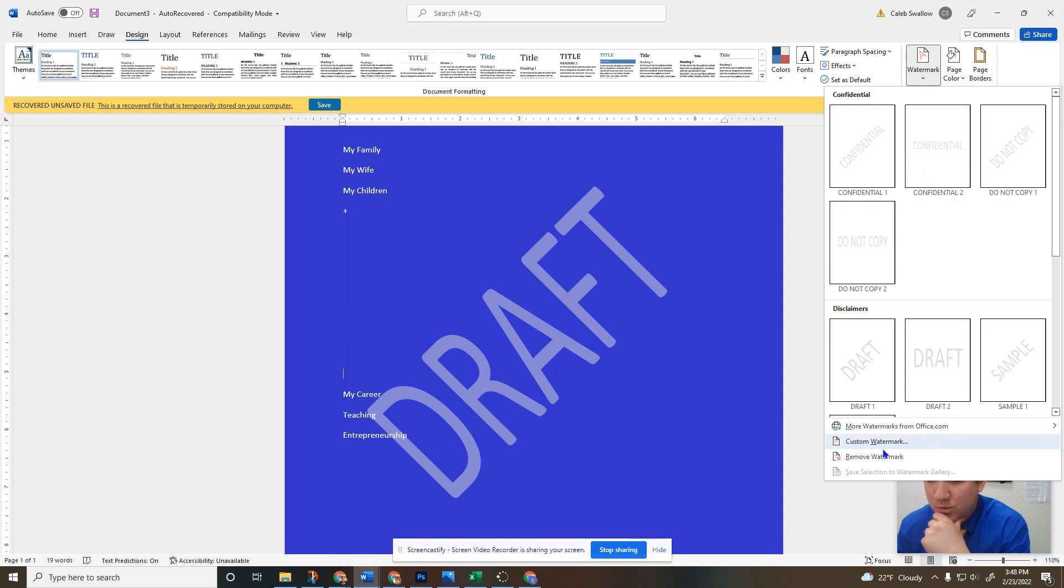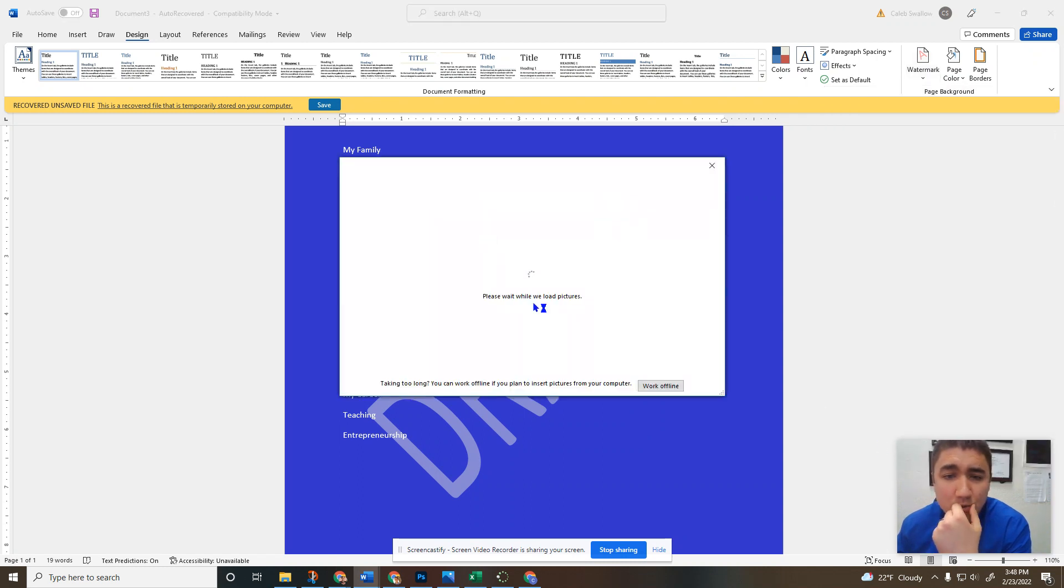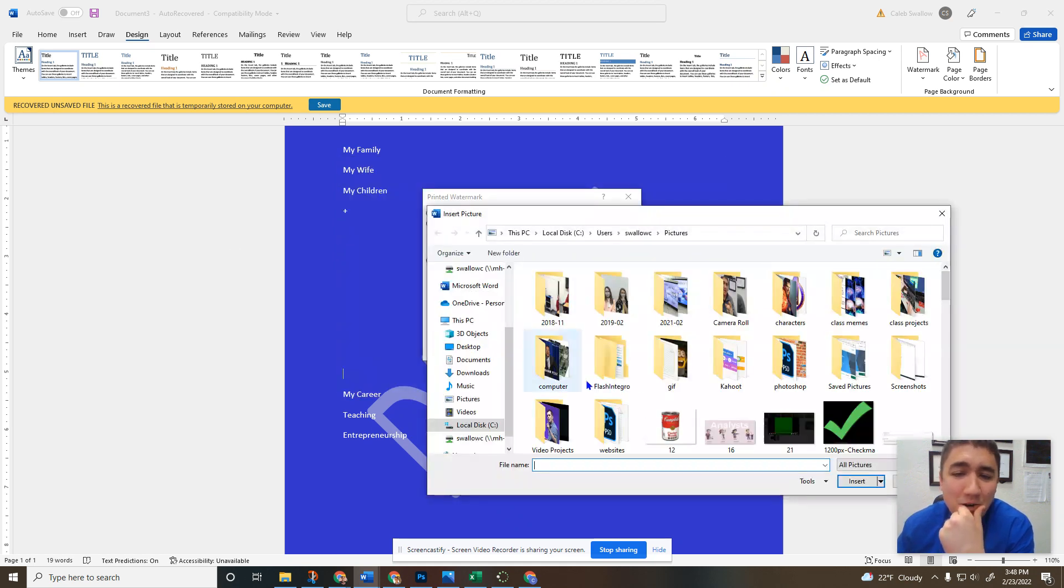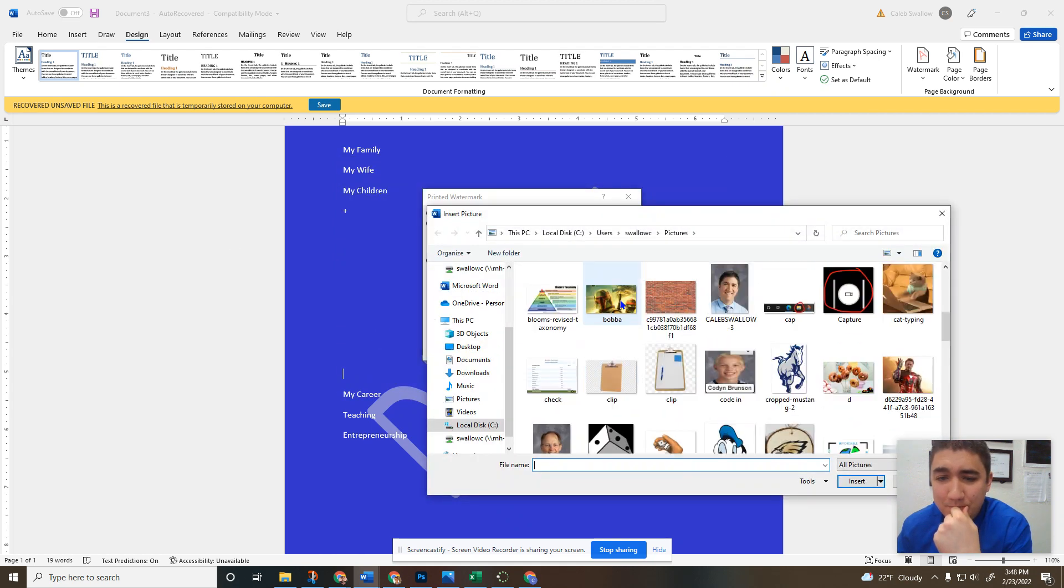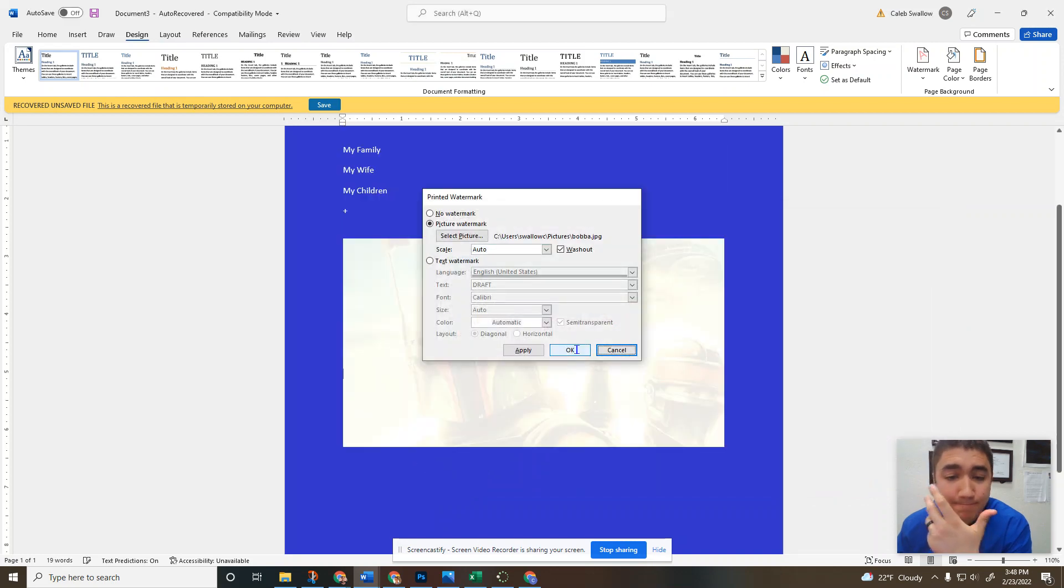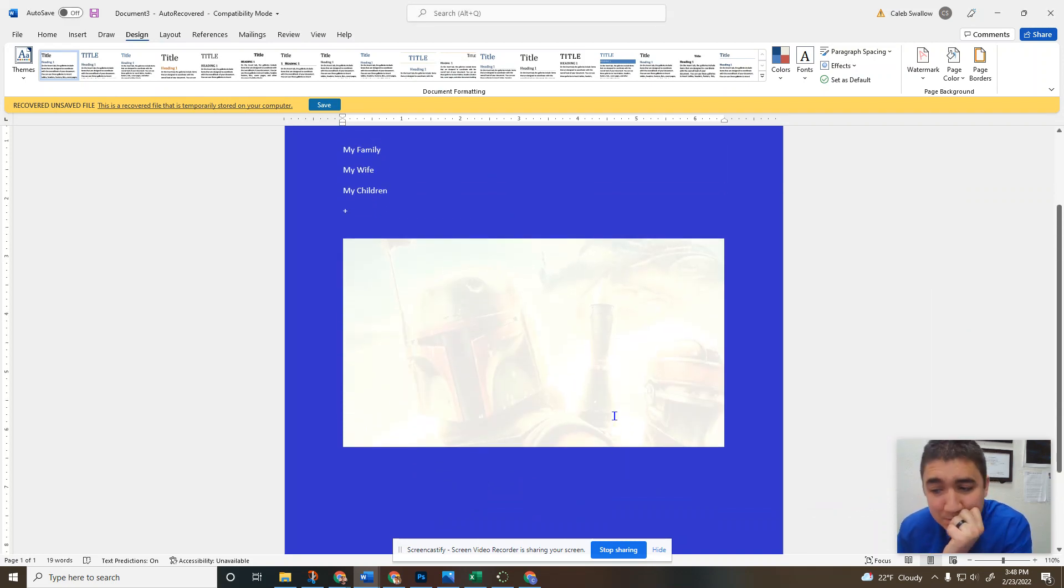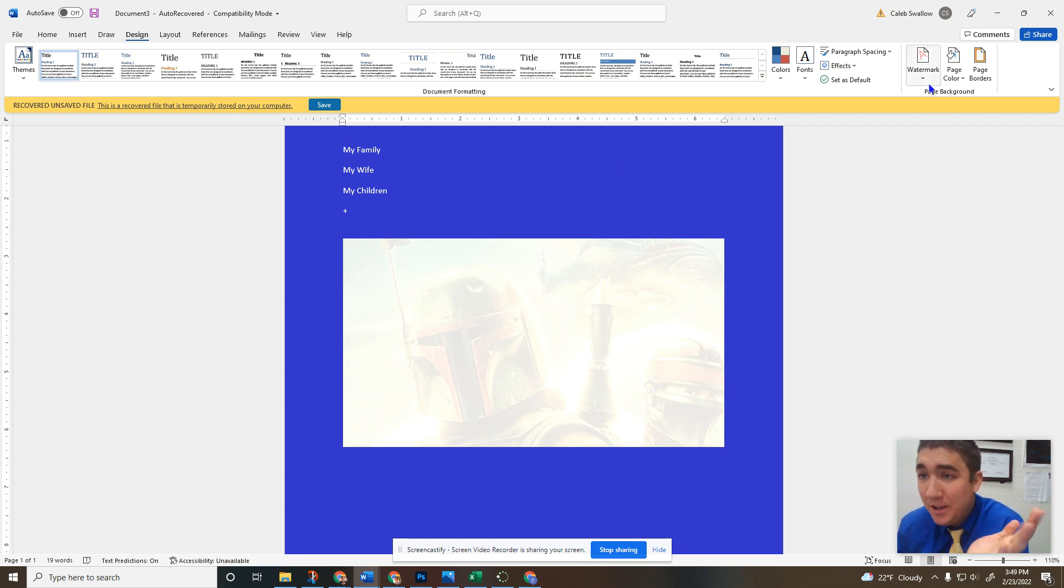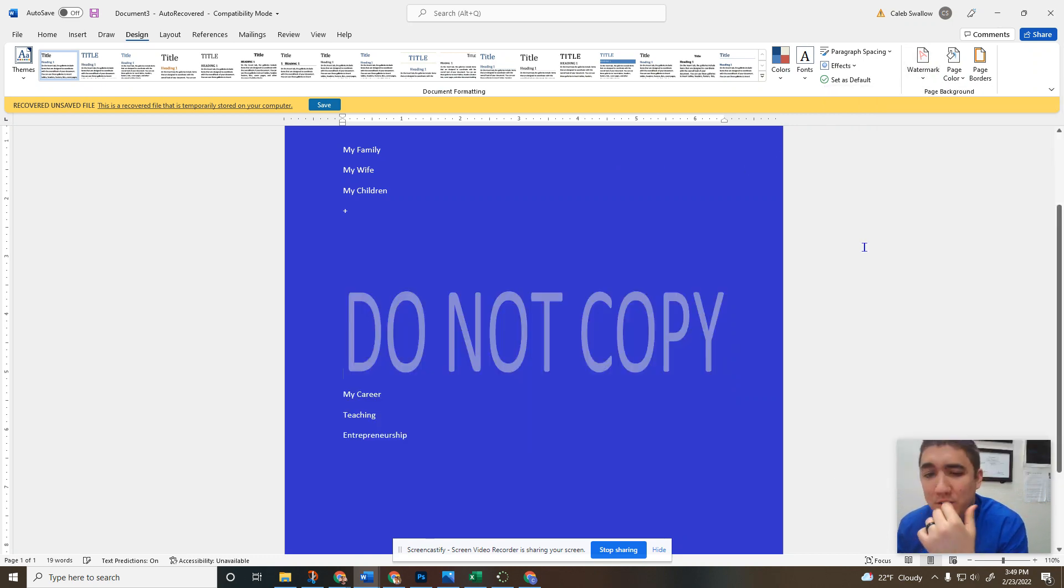You can also do a custom watermark and do a picture if you so desire. I don't know why you'd want to do that, but here's a picture of Boba Fett as a watermark. Doesn't look super good, but if you want to do that, I won't make you do that. If I make you do a watermark in my assignment, it'll just be one of these.